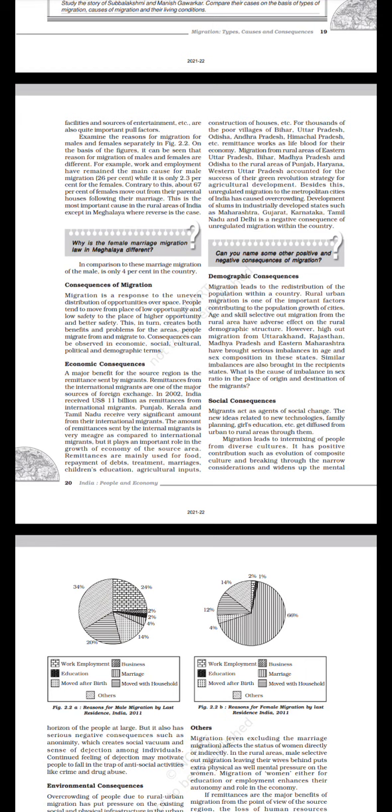Social consequences: Migrants act as agents of social change. The new ideas related to new technologies, family planning, girls' education, etc., get diffused from urban to rural areas through them. Migration leads to intermixing of people from diverse cultures. It has positive contributions such as evolution of composite culture and breaking through the narrow considerations and broadening of the mental horizon of the people at large. But it also has serious negative consequences such as anonymity, which creates social vacuum and sense of dejection among individuals. Continued feeling of dejection may motivate people to fall into the trap of antisocial activities like crime and drug abuse.